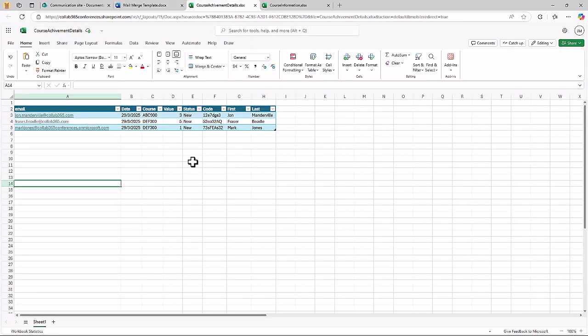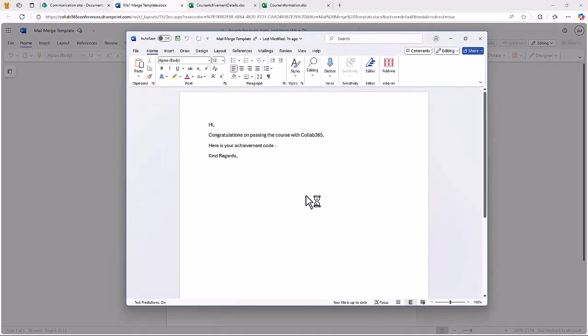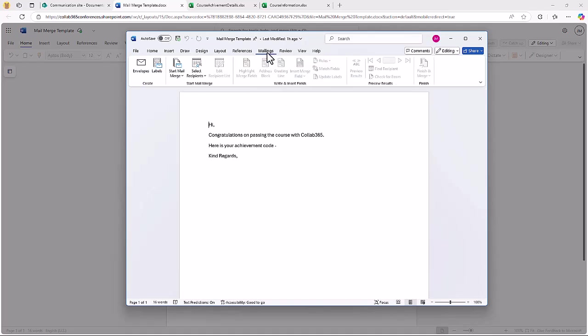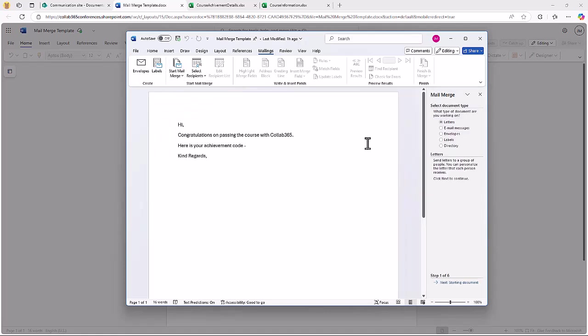The spreadsheet I'm going to use looks like this. I've got an email address in it, I've got some course codes and I've got the achievement codes and some first and last names. Mail Merge is really easy, you just fire up the desktop version of your Word document and go to mailings.